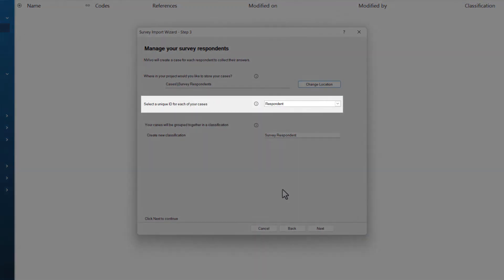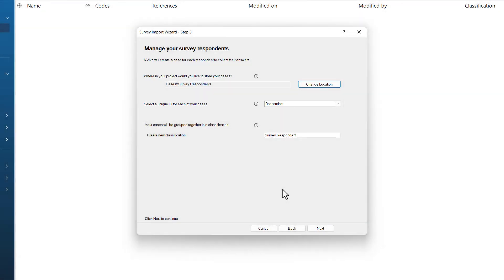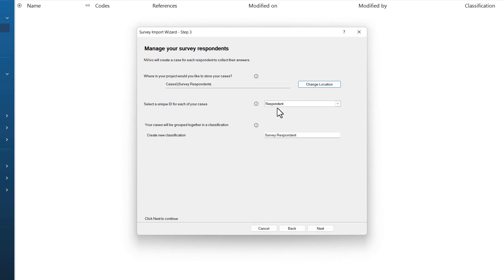The next question is select a unique ID for each of your cases. As you will recall in the previous video, I created a new column called respondent and then labeled each of my cases slash respondents down as respondent 1, 2, 3, 4, and so on. For this reason, I can leave this at the pre-selected value of respondent.